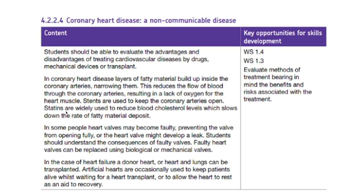Another treatment is statins. What these do is to reduce blood cholesterol levels. That in turn means that you're getting less fatty deposits on the artery and so the narrowing is slowed down.